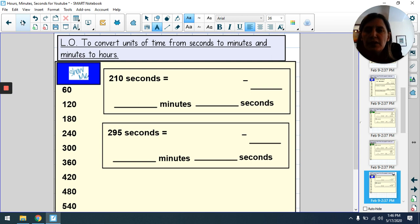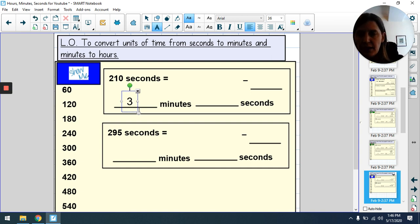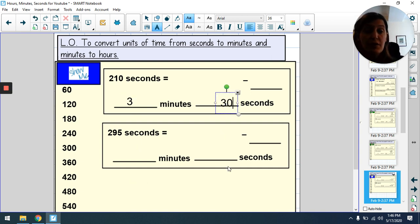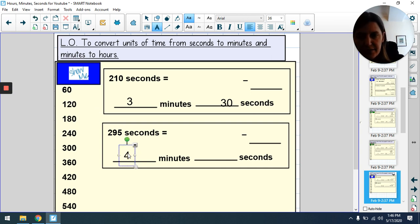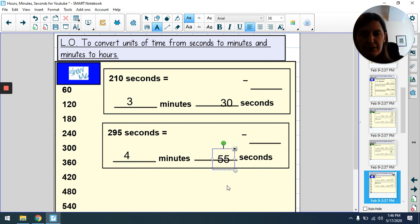Pause the film and then mark when you're ready. 210 seconds: we can make three minutes (180), with 30 seconds left over — or three and a half minutes, since 30 seconds is half a minute. 295 seconds: we can make four minutes (240), and 295 − 240 = 55 seconds left over: 4 minutes and 55 seconds.